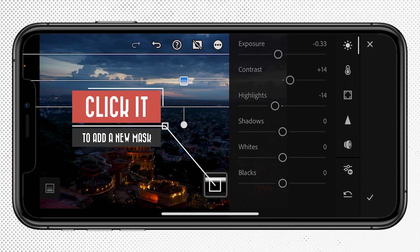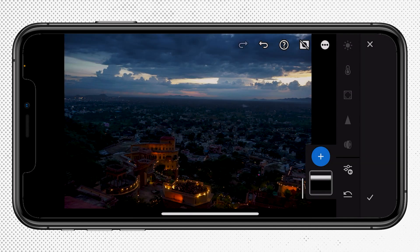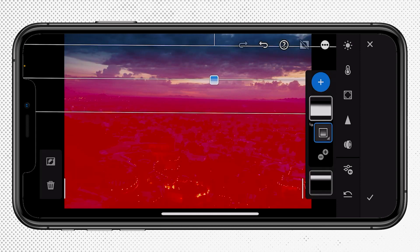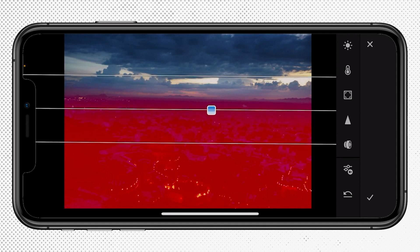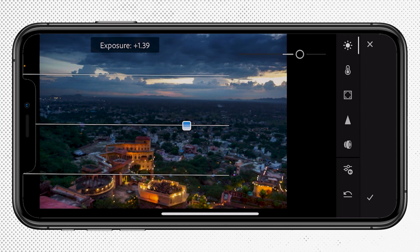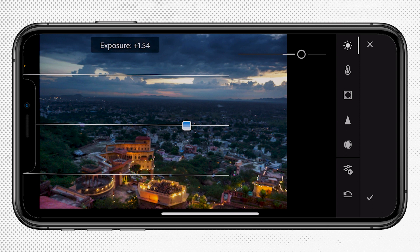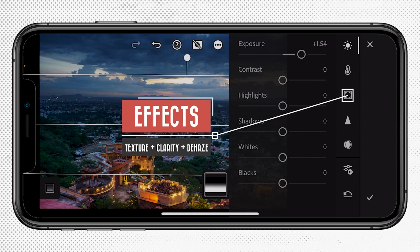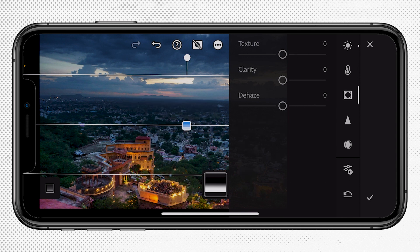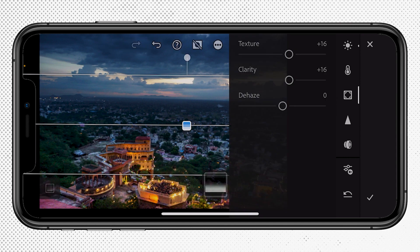I'm going to click the linear gradient icon to add another one — this time clicking and dragging up towards the horizon. I'll increase the Exposure to about 1.5 stops to brighten up that part of the image. I also want to enhance the details by adding some contrast and sharpening, so I'm going to navigate to the Effects panel and increase Texture to around plus 15, then increase Clarity as well. Both of these will enhance those details and help them stand out more than before.